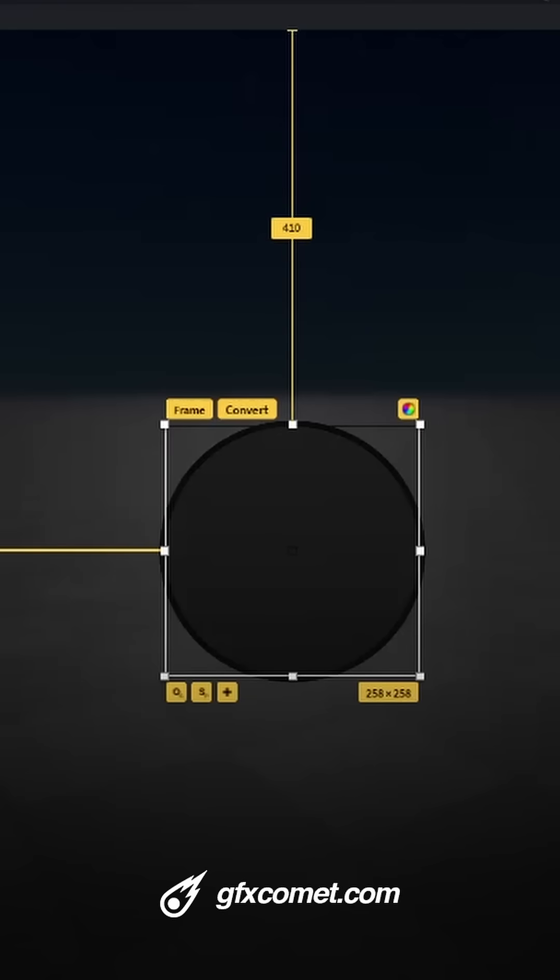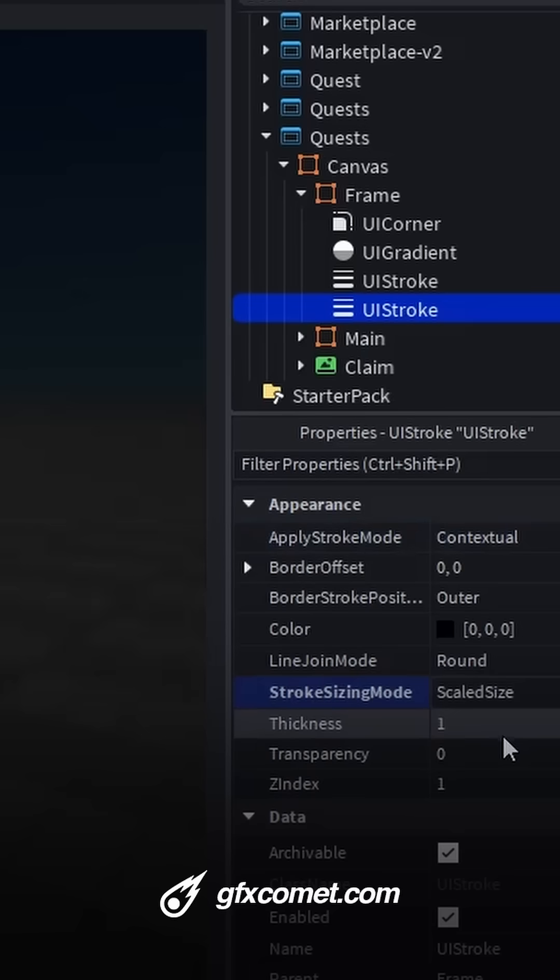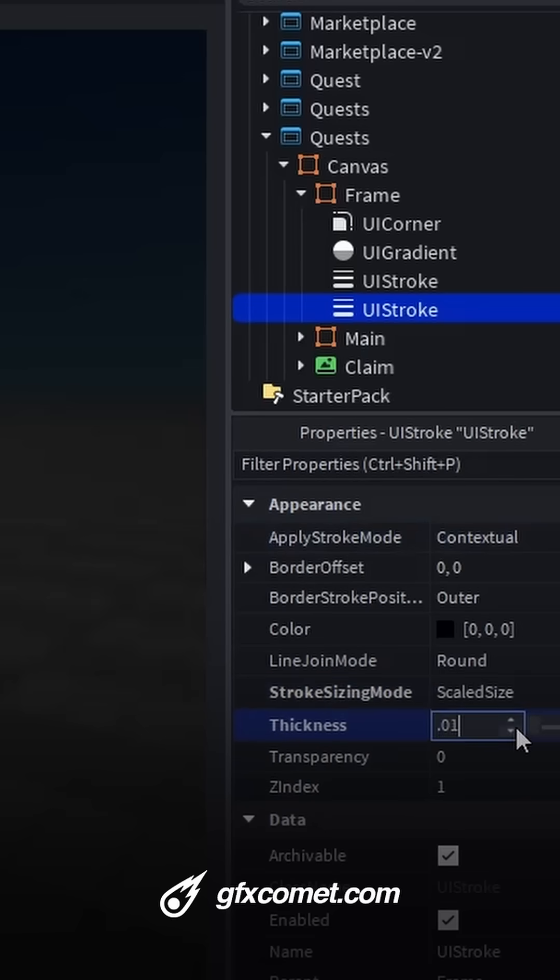Now a second stroke. Scale size. Thickness 0.015.